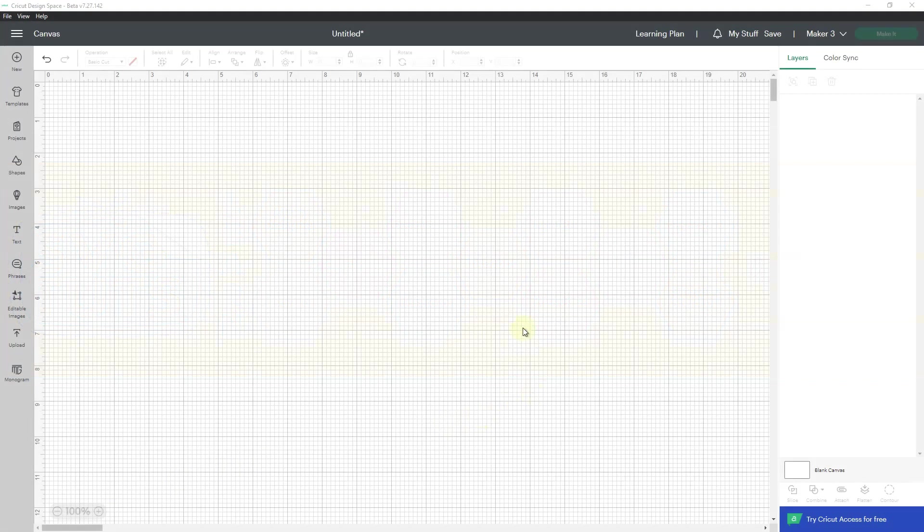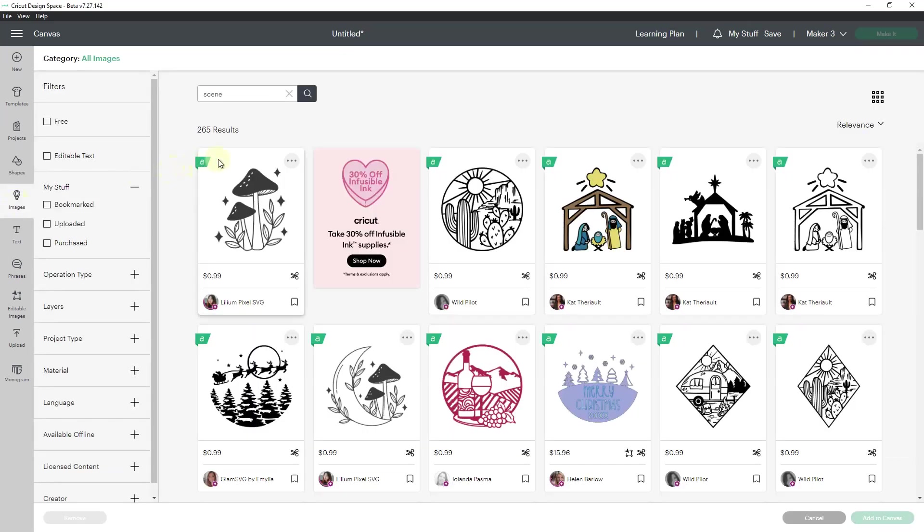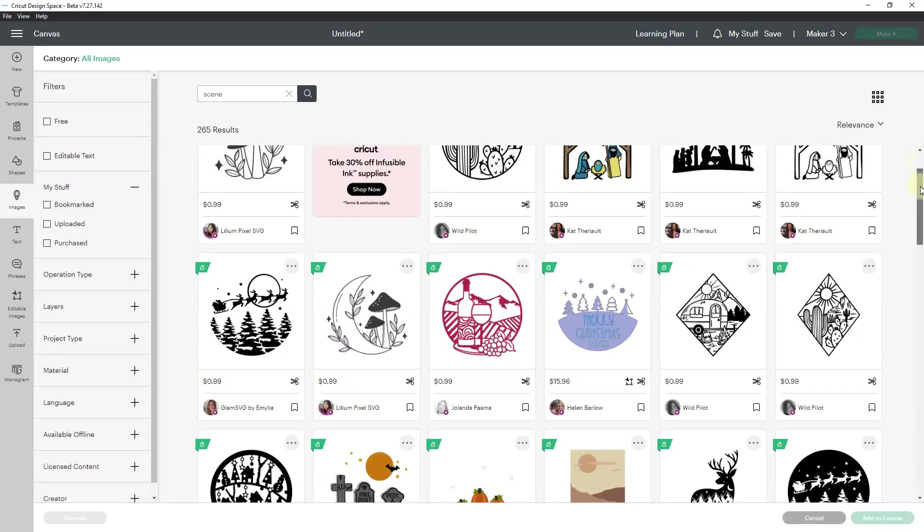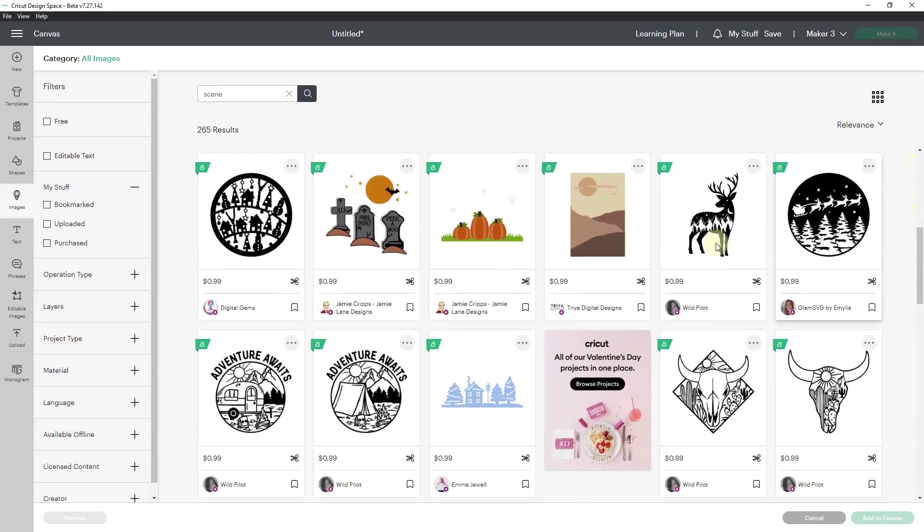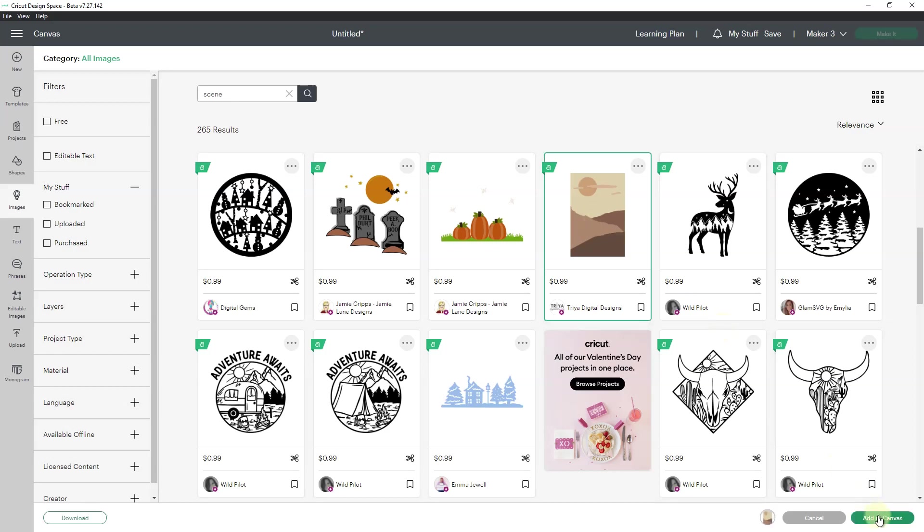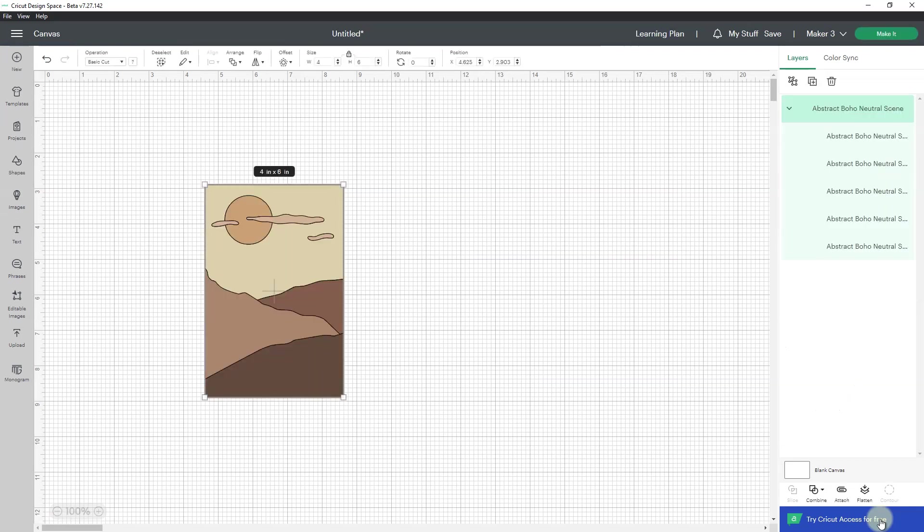As you can see, I'm already in Cricut Design Space. I am going to go to images, and I already have a scene loaded. I am going to grab the abstract boho neutral scene and add it to my canvas.